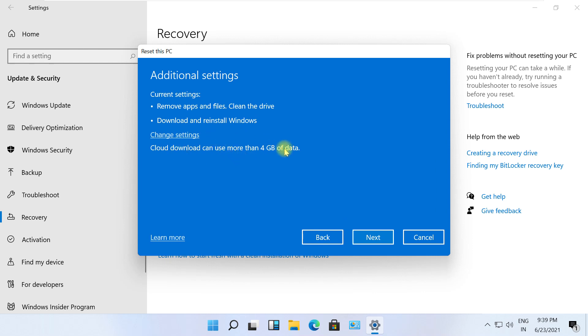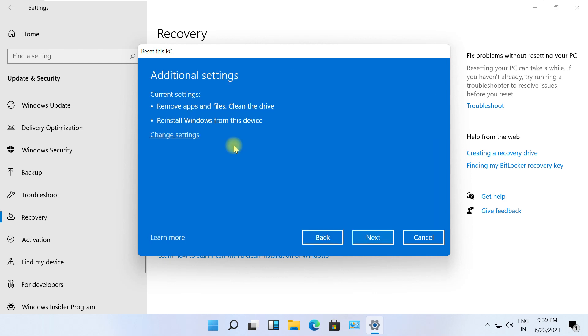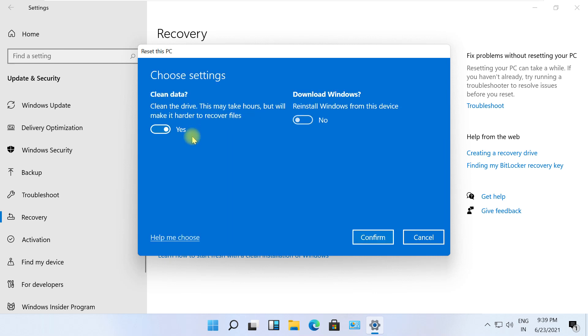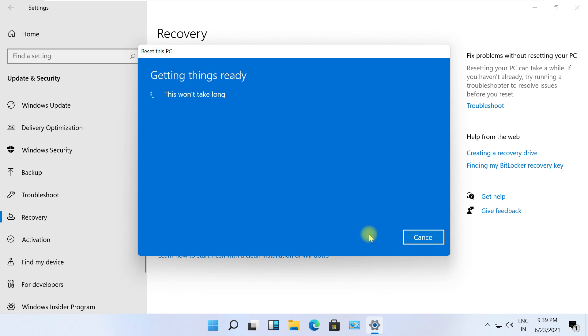Now it will download 4GB installation file. If you do not wish to spend data on downloading, then you can go back and choose Local Installation. Again, verify all the settings. Make sure these options are visited as per your needs.